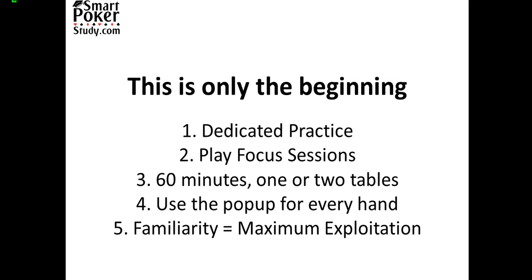So here are the directions again. What I want to say though is that this is only the beginning. Next comes dedicated practice at using your new pop up. Having the numbers there for you is worthless if you don't use them to exploit your opponents in game.